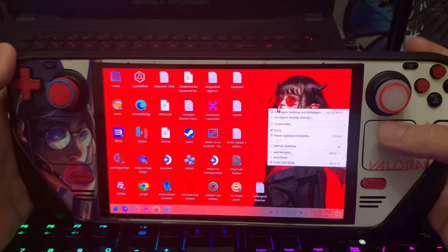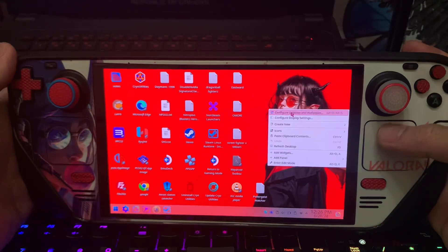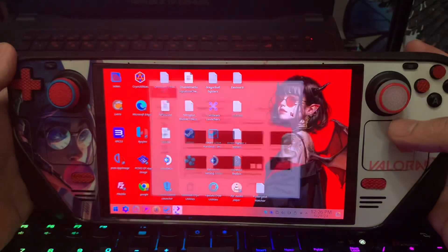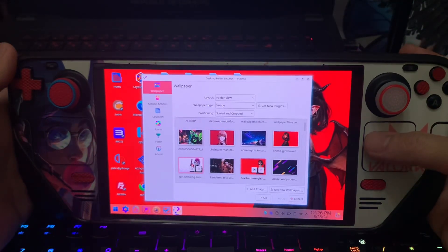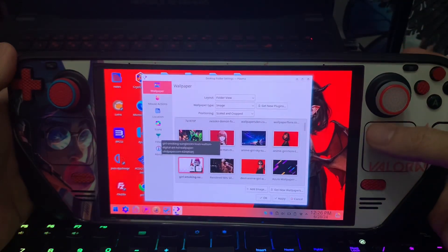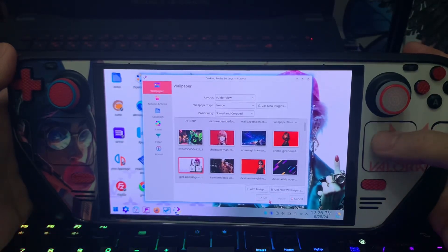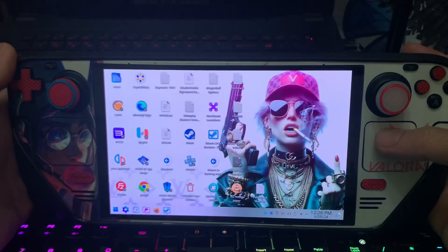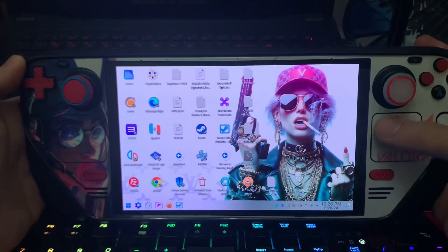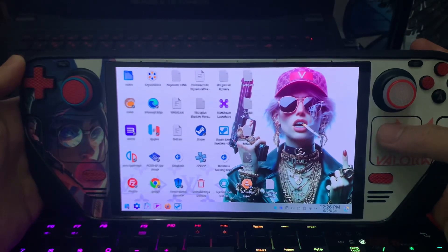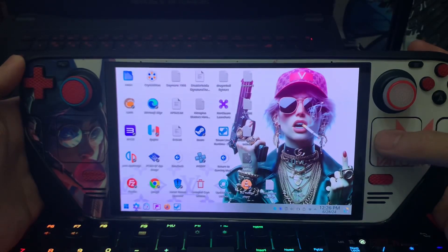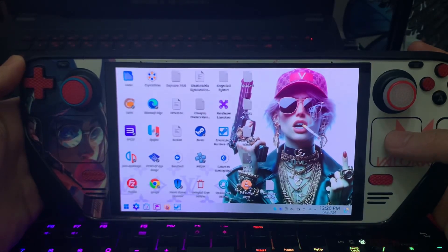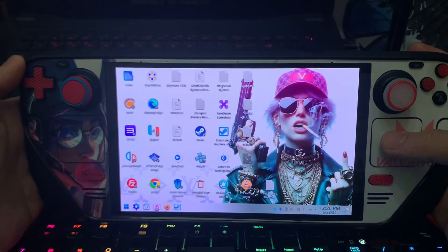I can change the wallpaper. It's all white here. Discover Store, perfect.